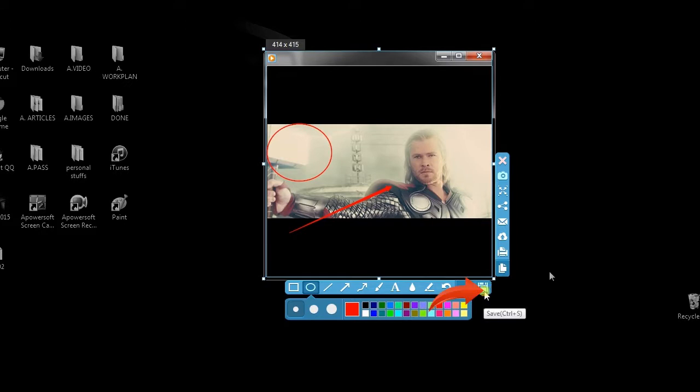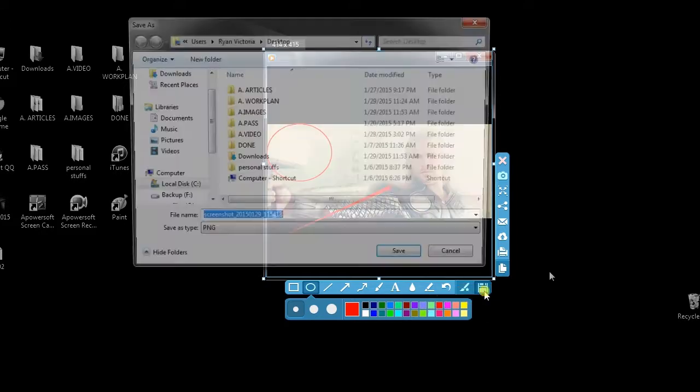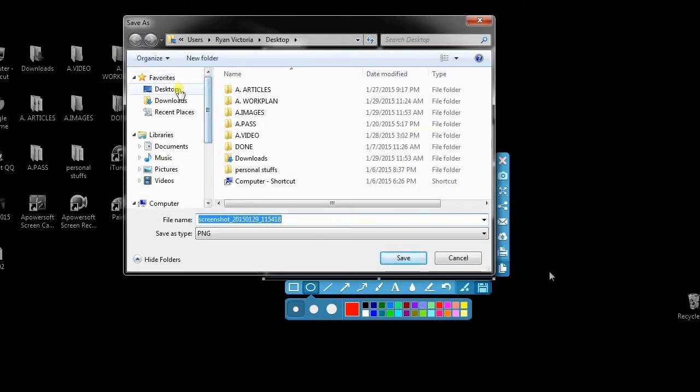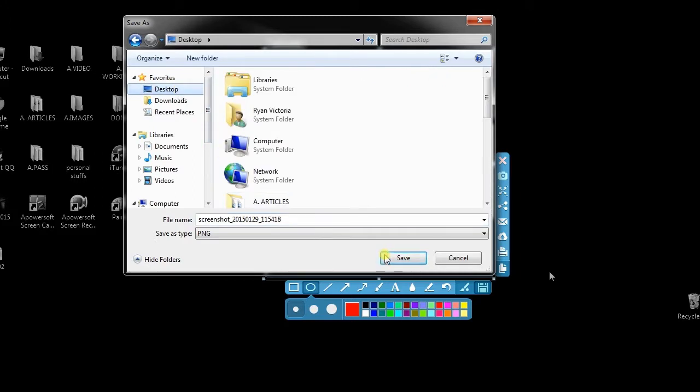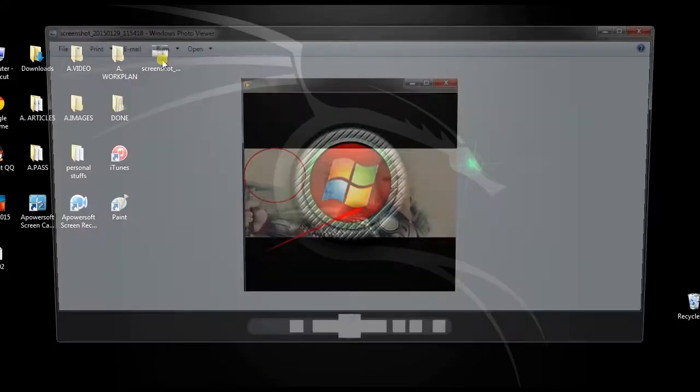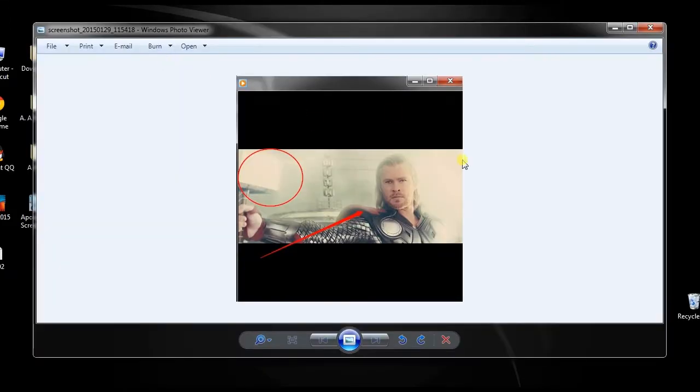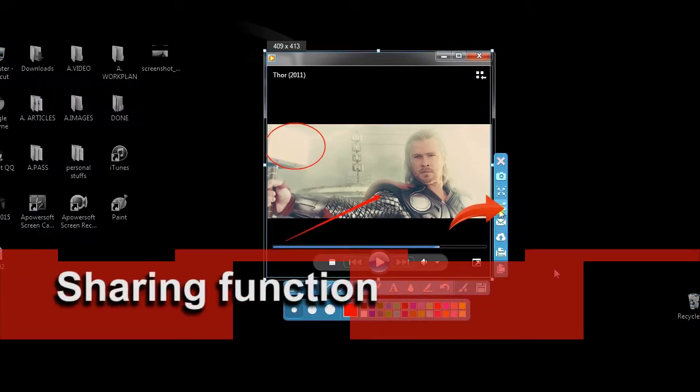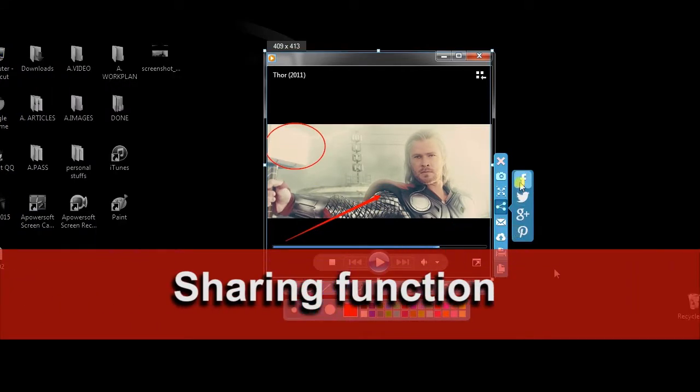When you're done, you can save the image on desktop by clicking the save button, or share it to various social media sites.